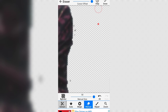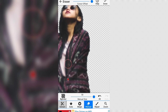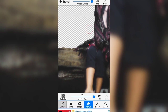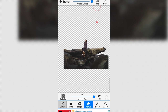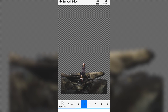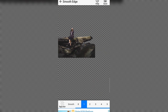So guys, यहाँ पर मैंने almost अपना background complete कर लिया है। हमारा background एरेज़ हो गया है। अब यह जो भी photo है यह हमारा front layer की तरह काम करेगा। अब इसको हमको save कर लेना है।